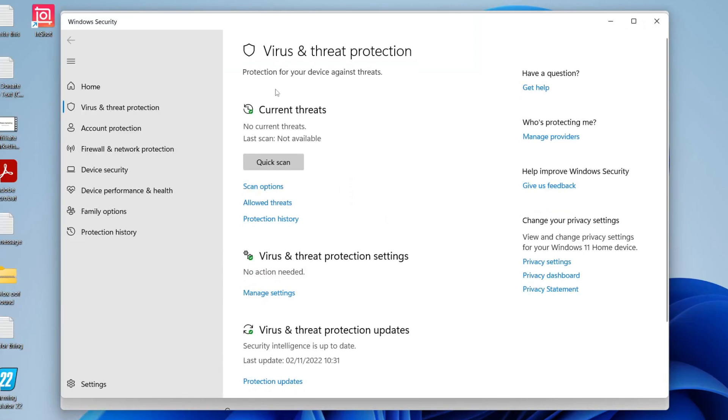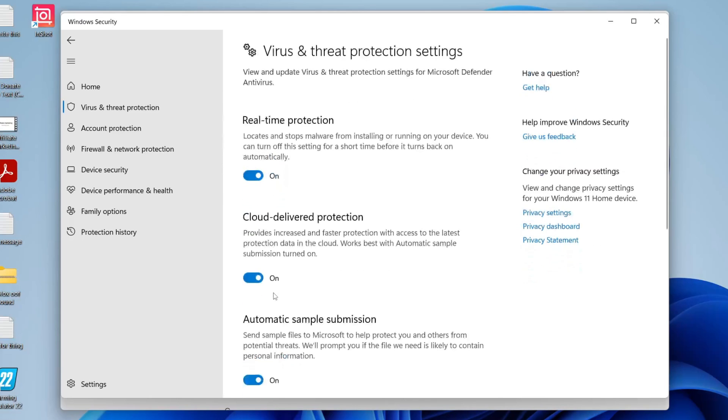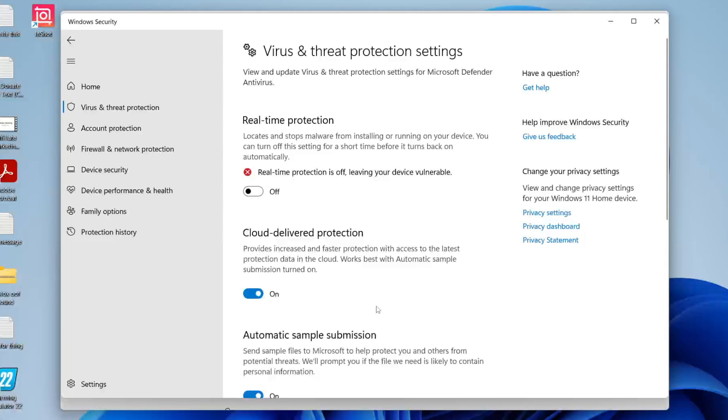What you need to do is locate virus and threat protection settings and tap on manage settings just like so. Then we've got this option here for real-time protection and this is how you can basically disable the antivirus on your computer. All you need to do is tap on the switch just like so and then you're going to get a Windows security pop-up and you have to agree to it. As you can see it's now switched off and you'll get a few pop-ups just saying you've disabled it.